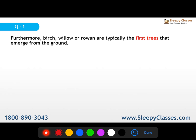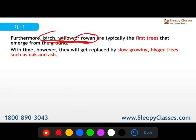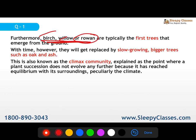The first trees to appear are birch, willow, and rowan — these are pioneer trees. After that come oak and ash. Finally, we reach the climax community, where succession stops because it has reached equilibrium with the surroundings, particularly the climate.